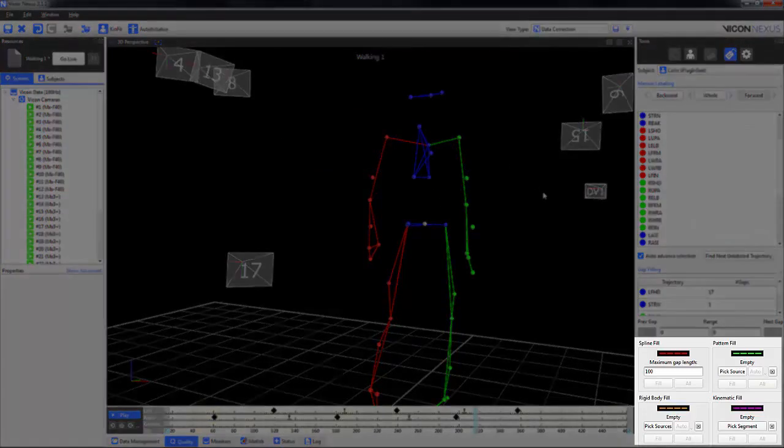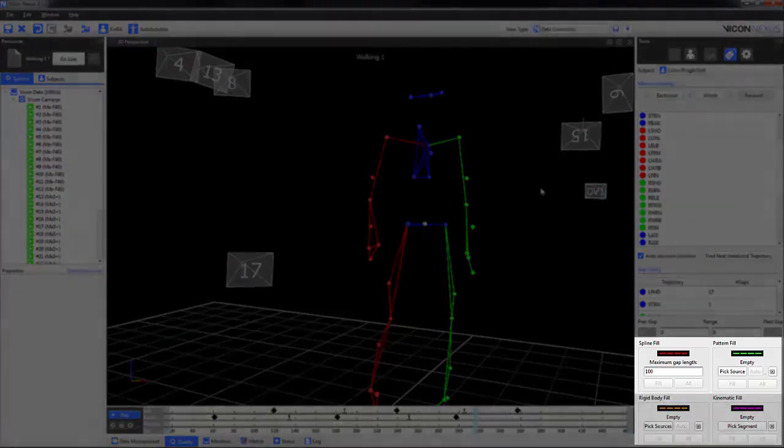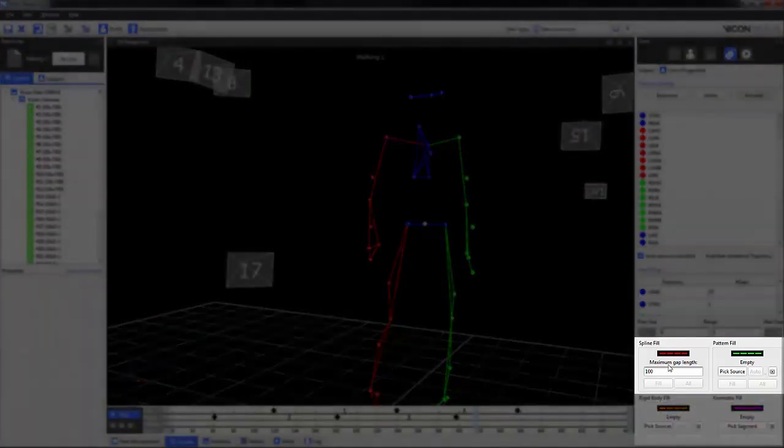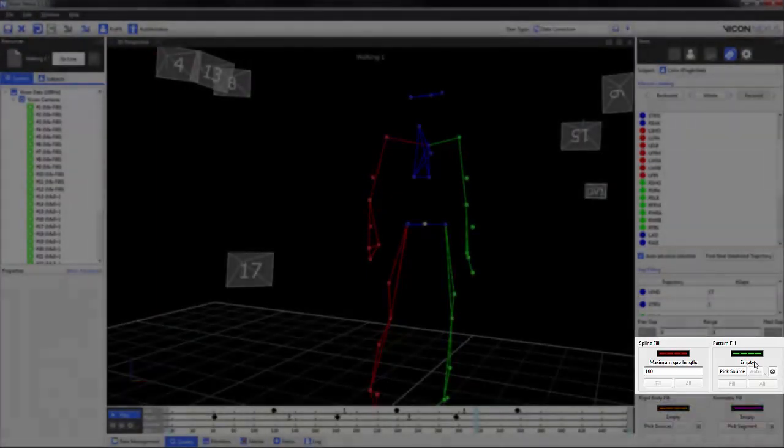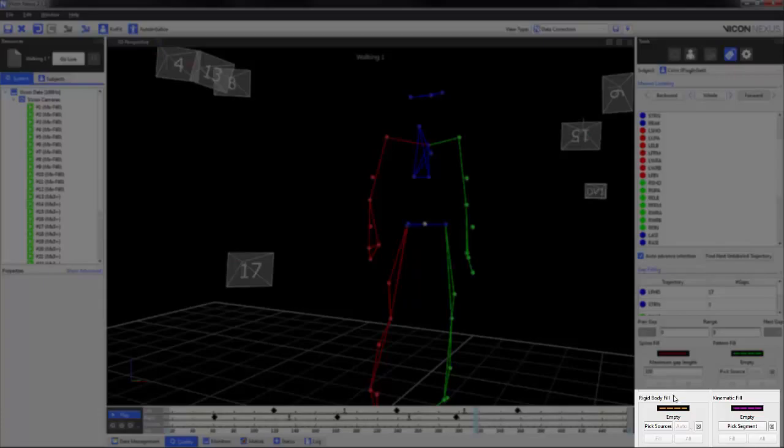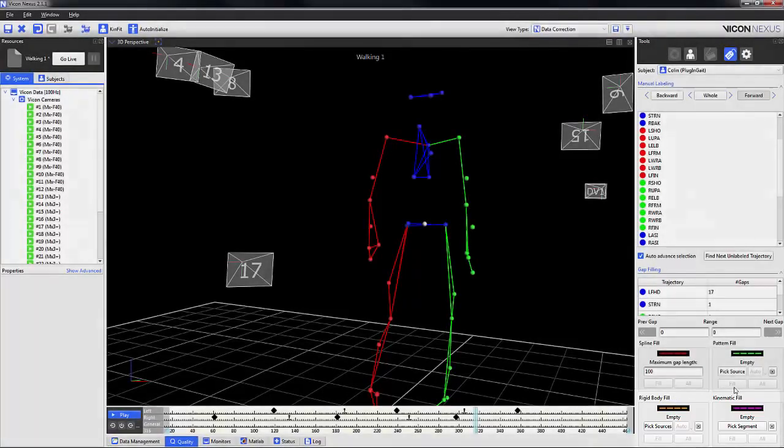We also have the gap filling options. We still have the spline and pattern fill options from Nexus 1, but we also have the rigid body and kinematic fill, which is new to Nexus 2. I'll talk about these in greater detail later.